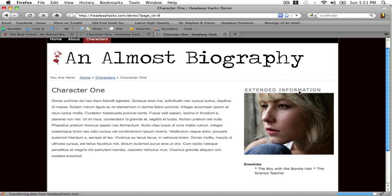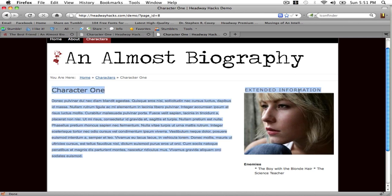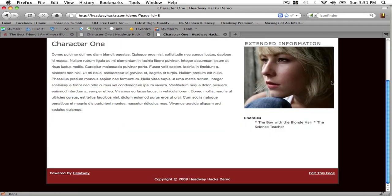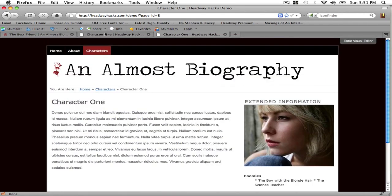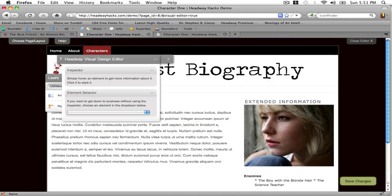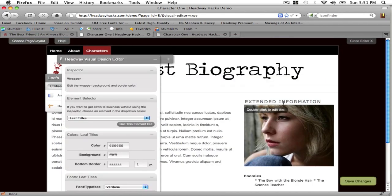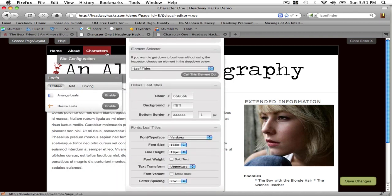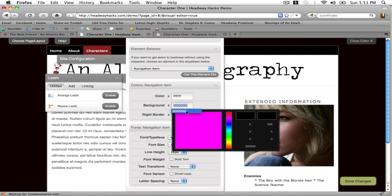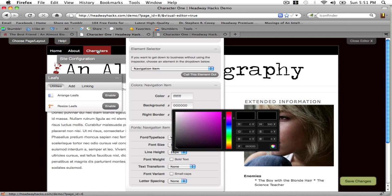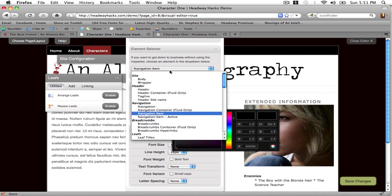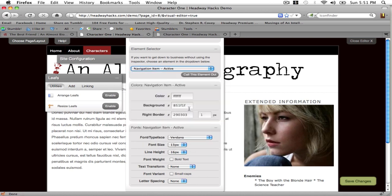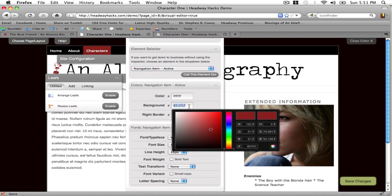Now you'll notice that this title is not the same as the style I just did for the other title. That's because leaf titles and widget titles are styled separately. So I'm going to get my background color, copy it.